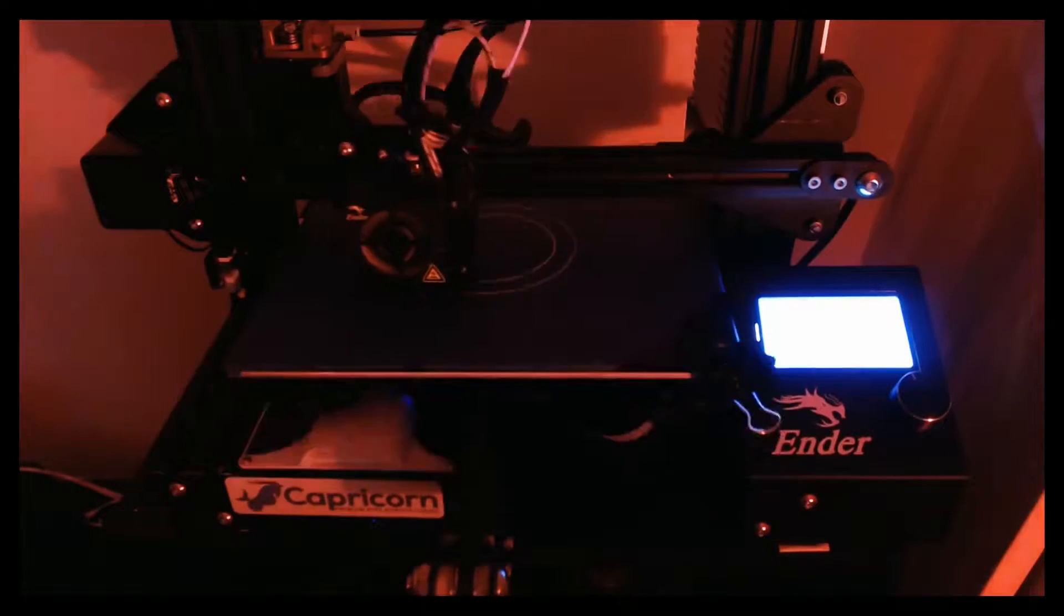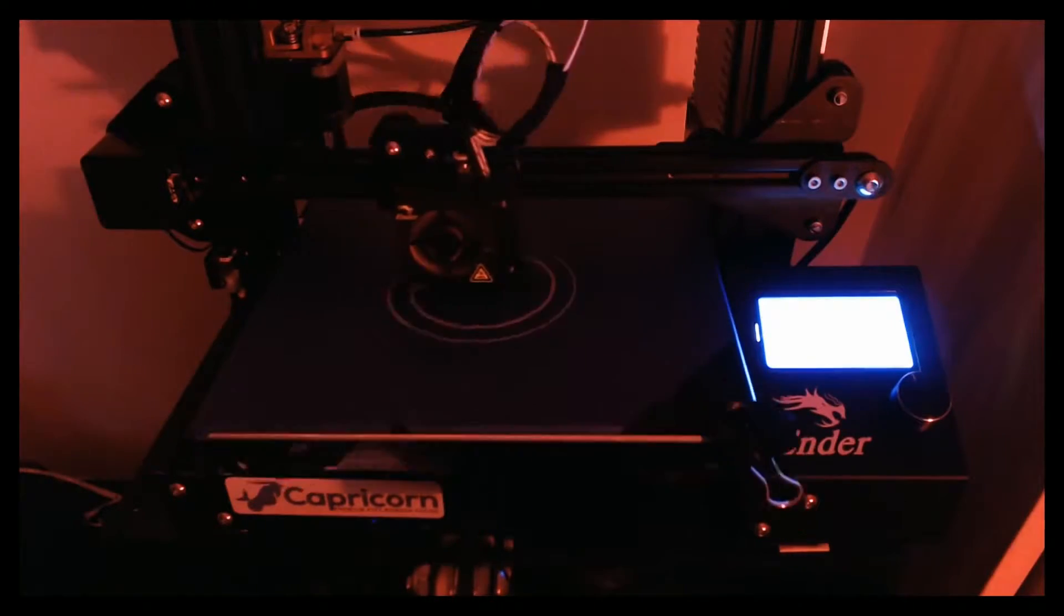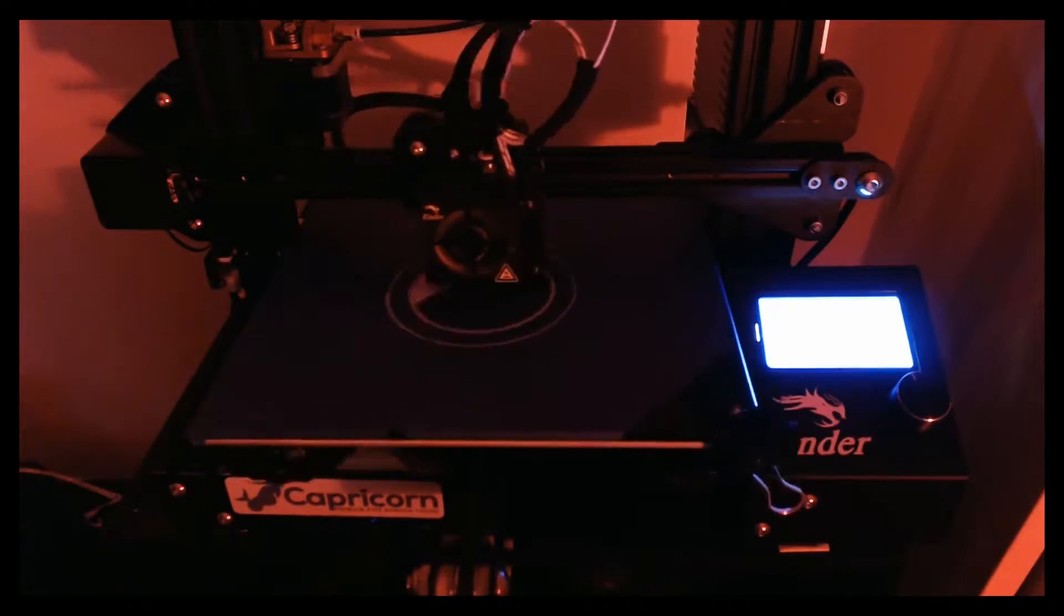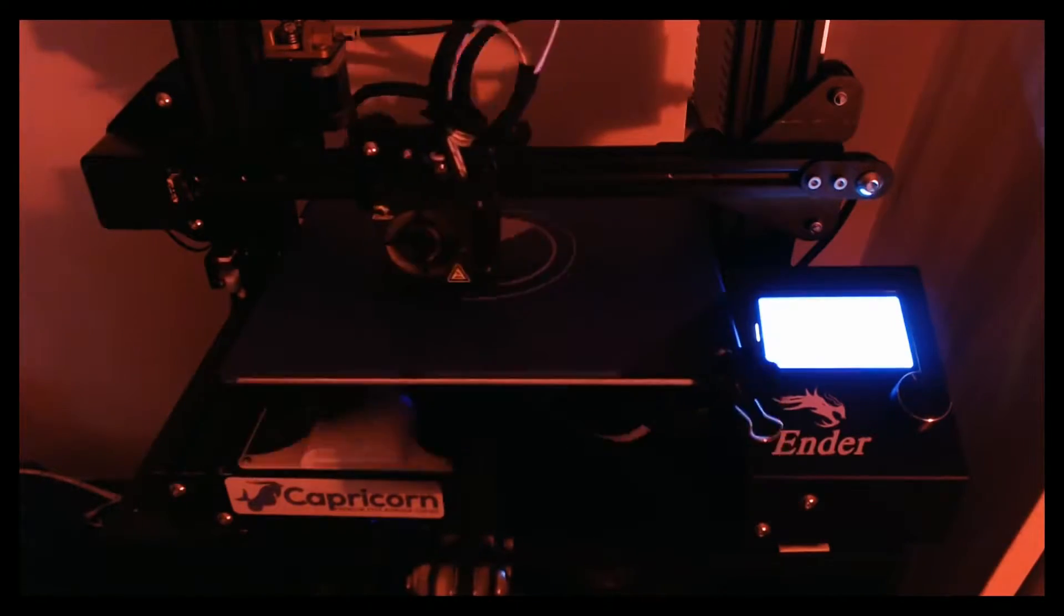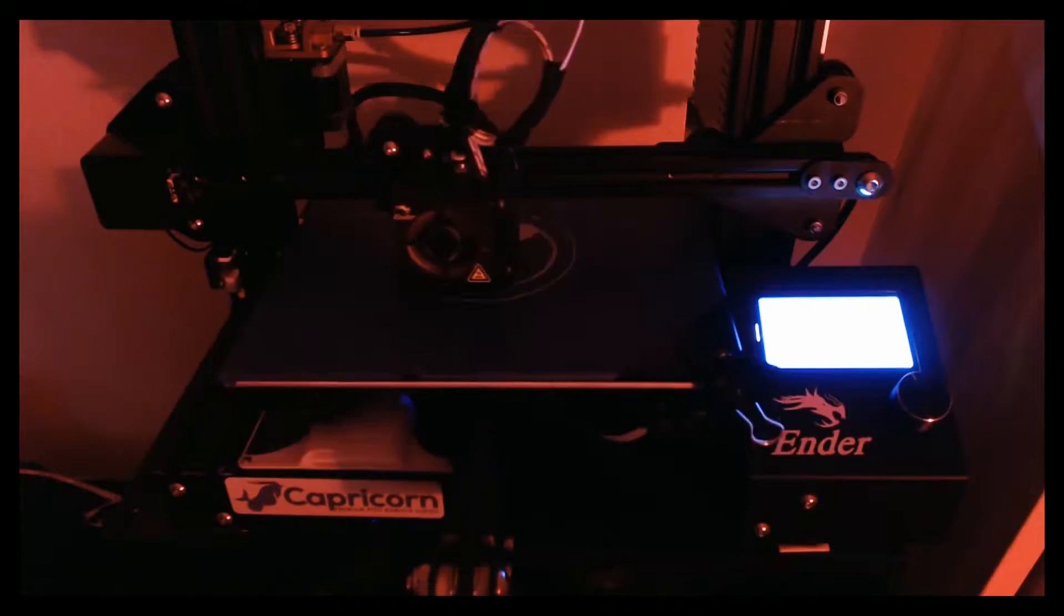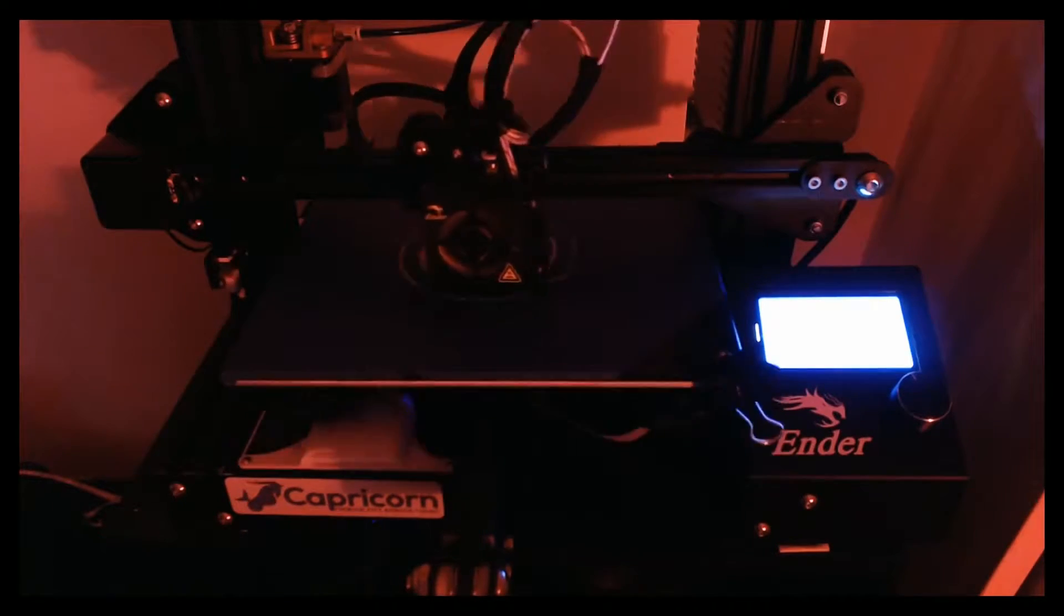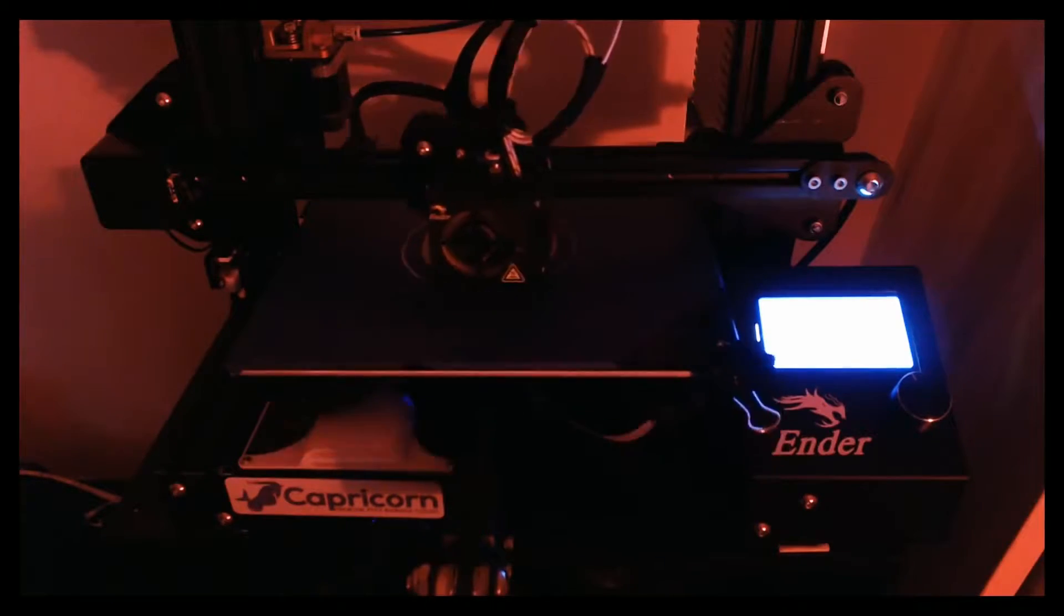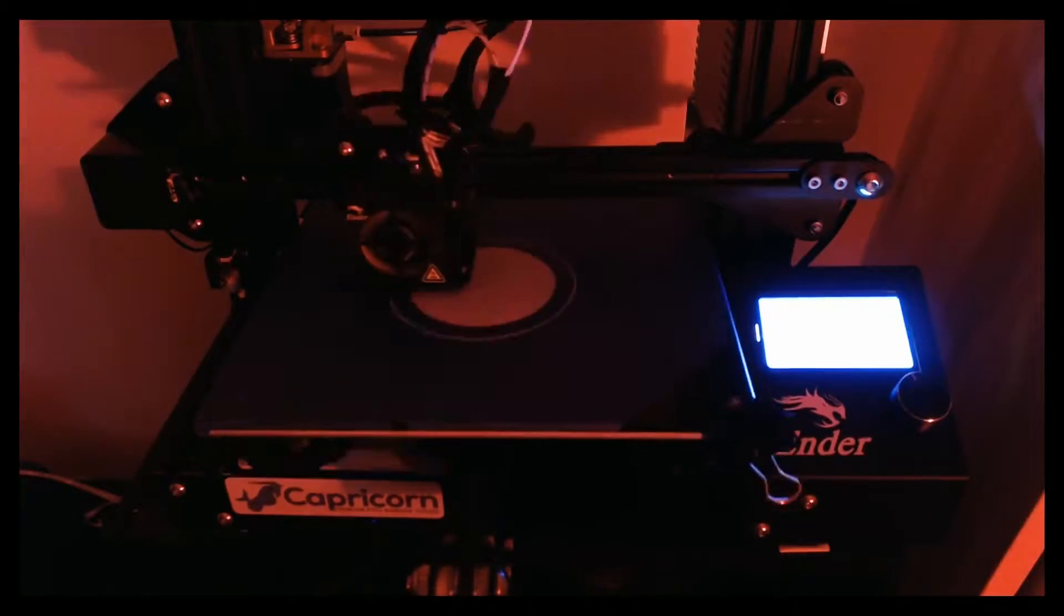3D printers, although useful tools that can fuel the creativity of makers and artists alike, are pretty loud. Running long prints overnight can be a pain, especially if you have the printer in or near your bedroom. Unfortunately, something can be done to most printers to make them quieter.